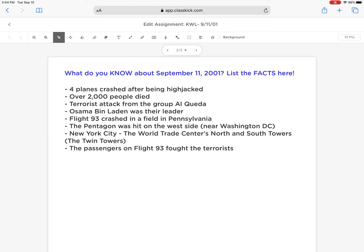Today in class, we started with a KWL chart. The K stands for know, the W stands for want to know, and the L stands for learn. This is a chart we will revisit multiple times during the course of the unit. The assignment is posted inside Google Classroom — you'll find it under classwork number one, KWL chart.